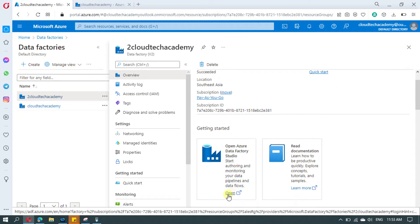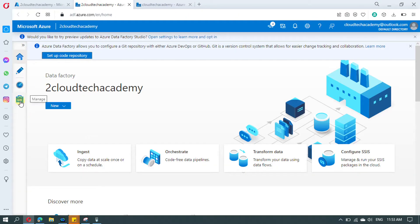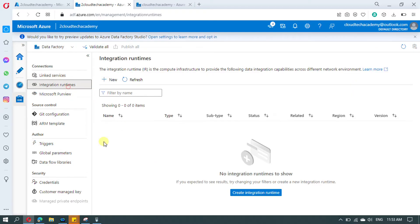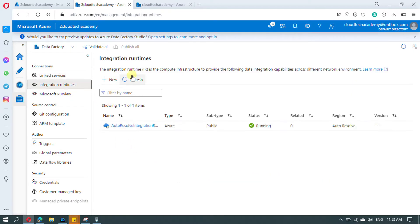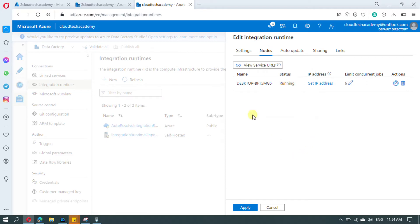Now let me proceed to the second Data Factory. In this one, go to Manage and then Integration Runtime. As you can see, we don't have any self-hosted integration runtime here. We are going to share the self-hosted integration runtime that we created in the first Azure Data Factory. In the first Data Factory, if you go to Nodes, you can see the created self-hosted integration runtime.